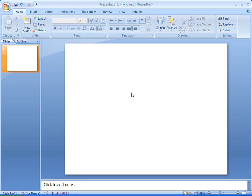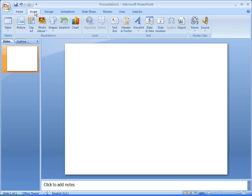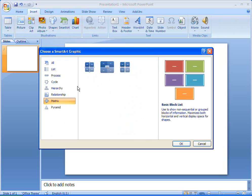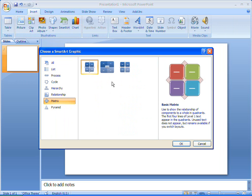You can use a matrix to represent ideas that are divided into four parts. I'm going to create a matrix by using a SmartArt graphic in Office PowerPoint 2007, and you can do the same in Word, Excel, and Outlook.